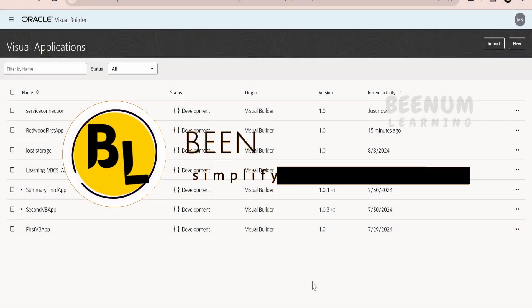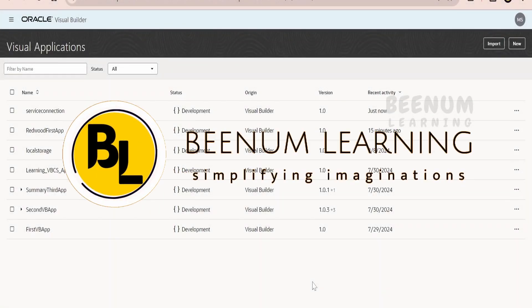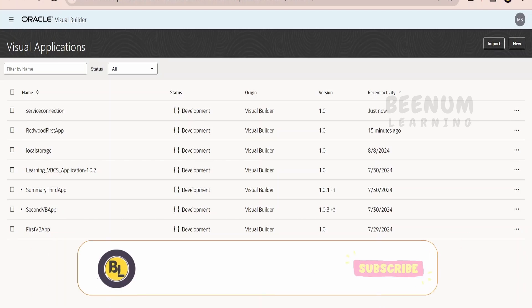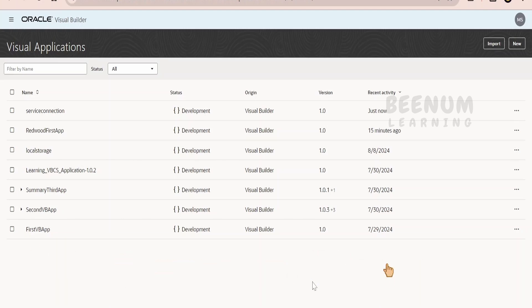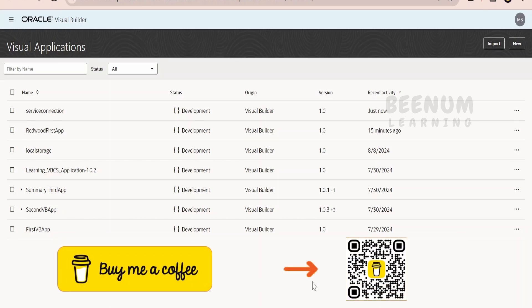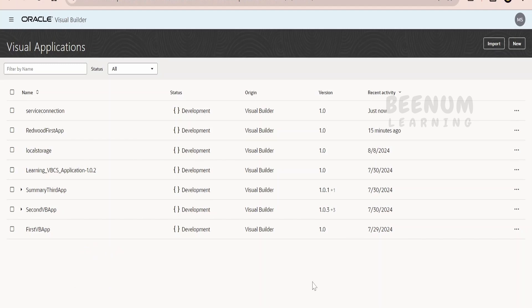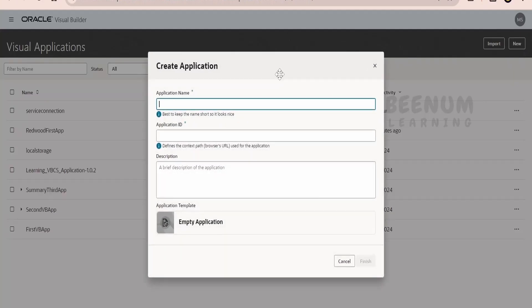In our course so far we've seen how we can create business objects, populate data in the business object, and show the data available in the business object in the web page. But what if we want to call any external endpoint or REST API and show the data returned from that endpoint in the page? That we will see in this class. I'm going to create a new page with the name service connection learning, keeping the default template, and click on finish.